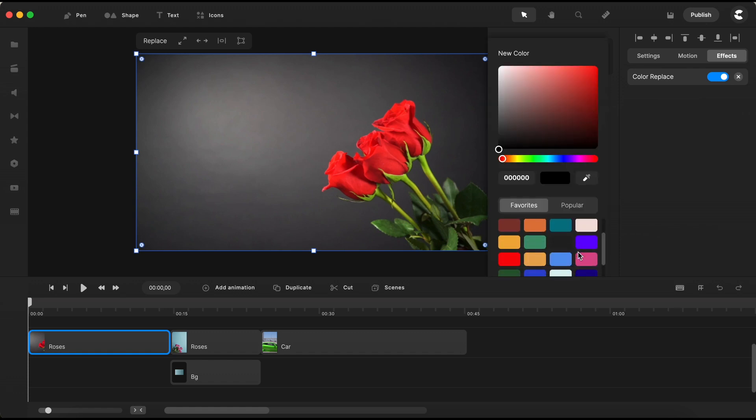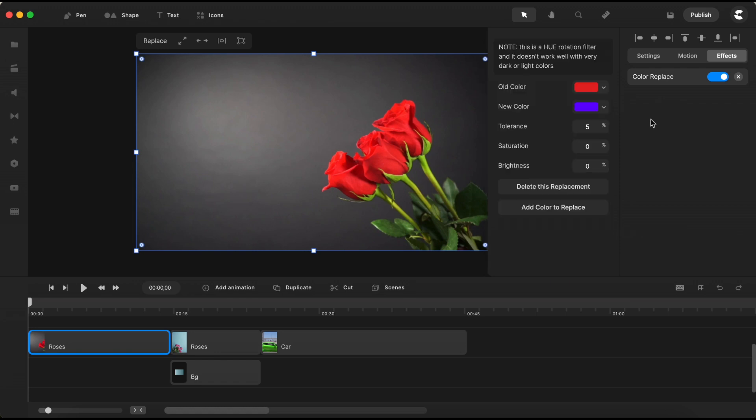And let's say, for example, we want those roses to bloom in a lovely shade of purple. Click on the side to close the color panel.